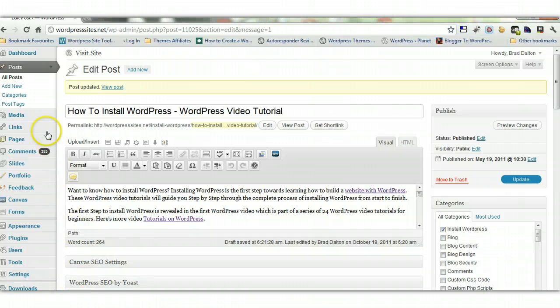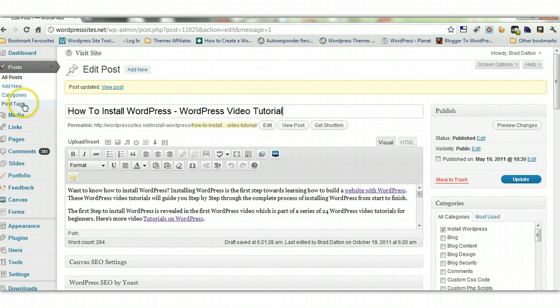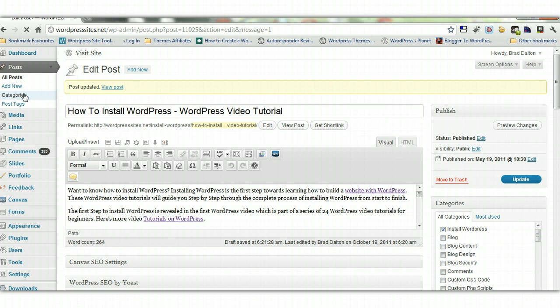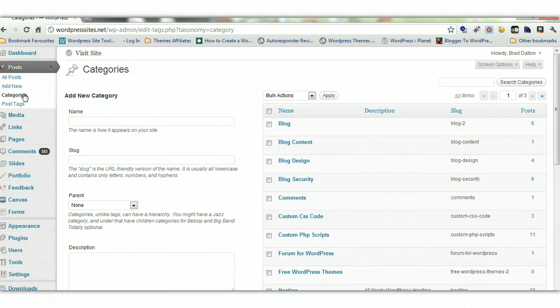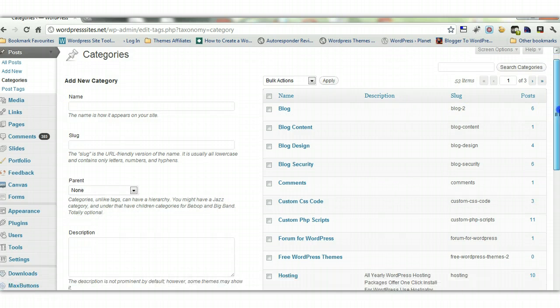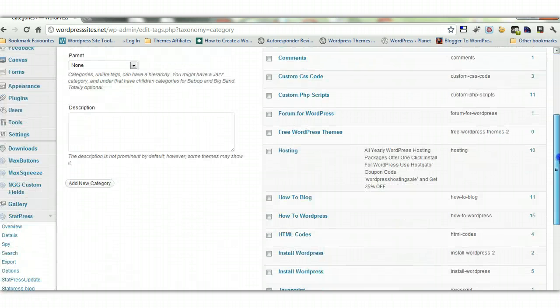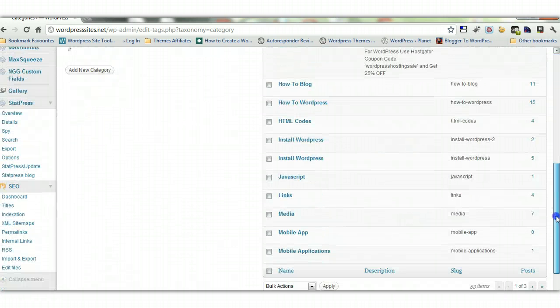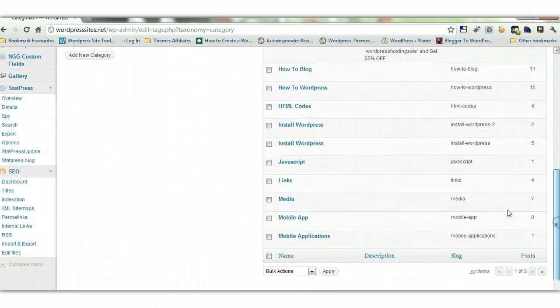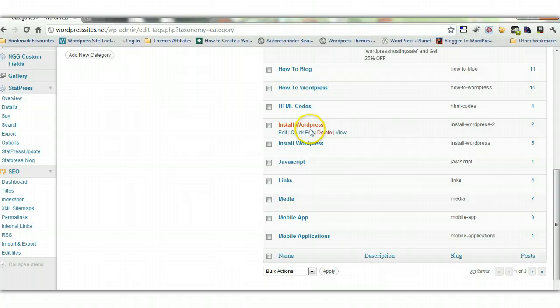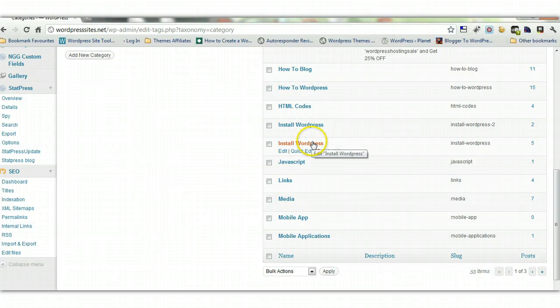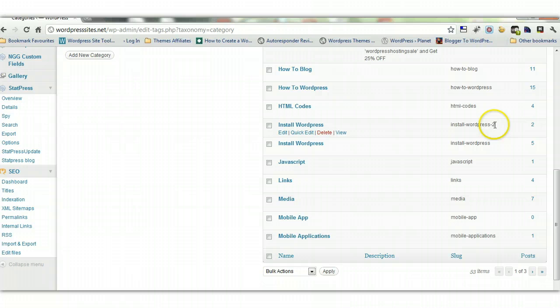If you go under posts here you've got categories and tags. Let's just have a look at categories and I'll show you what I mean. Now we go down here and you see I've got two categories called install wordpress and that's the reason one of them has got a little two next to it, which I don't want. It's not clean.